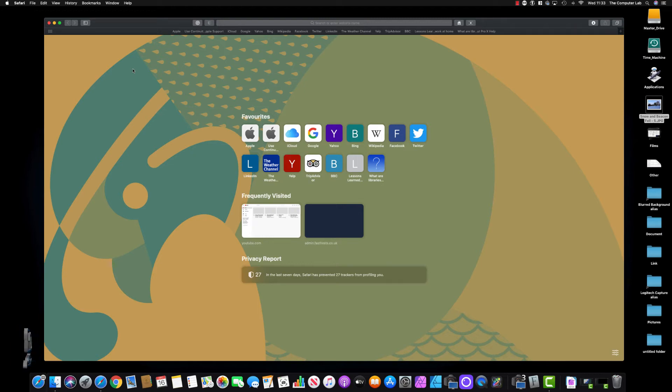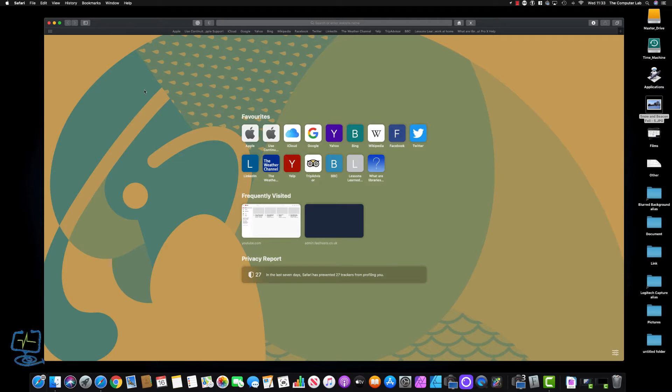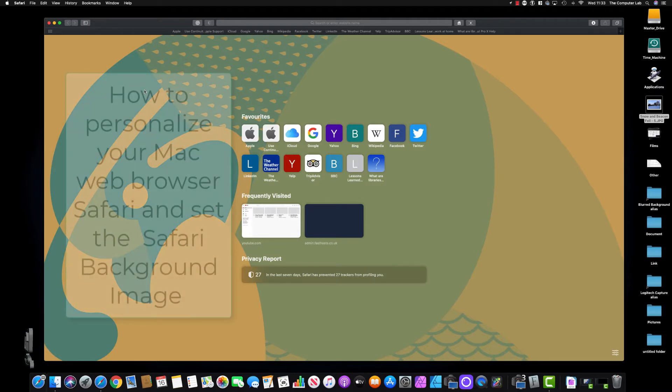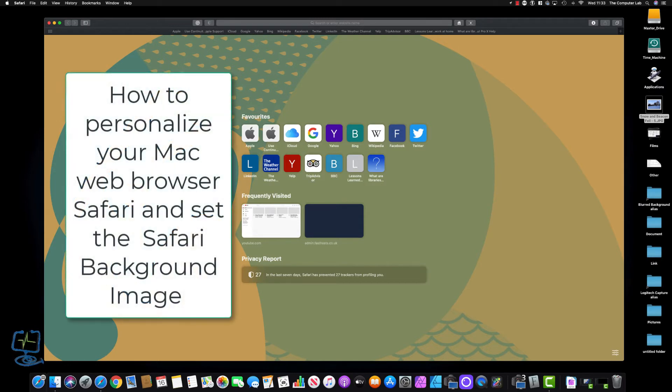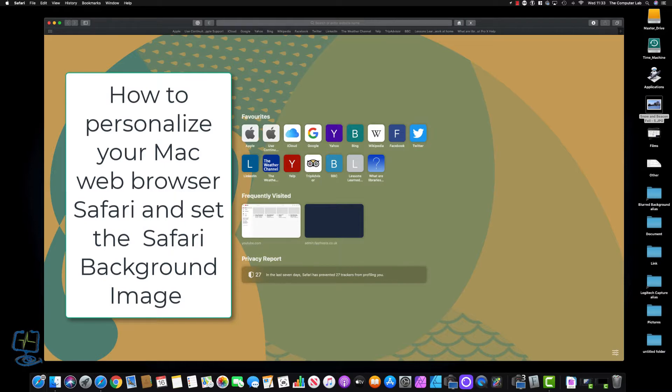Hello and welcome to my channel The Computer Lab. In this video I'm going to show you how to set the background image for your Safari web browser on your Apple Mac.